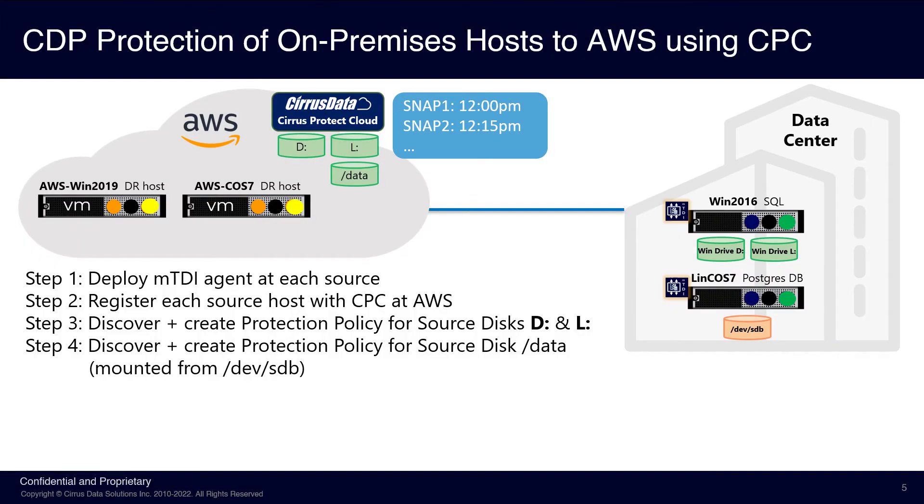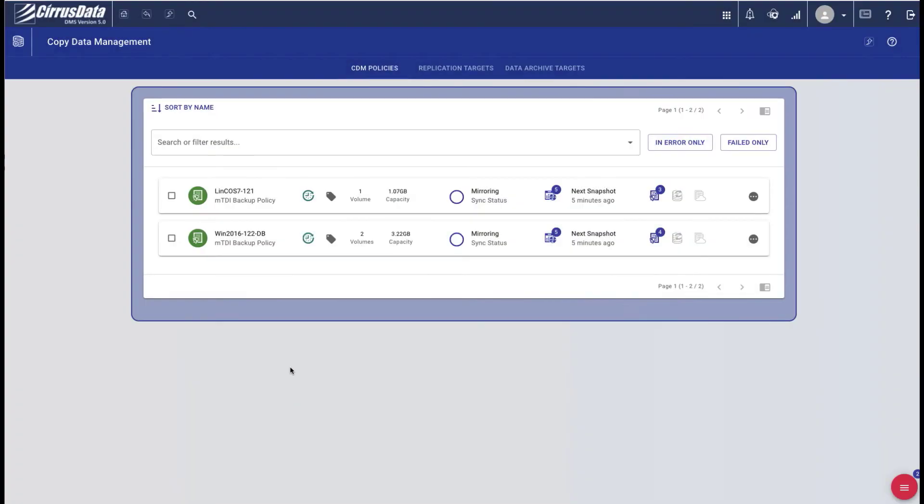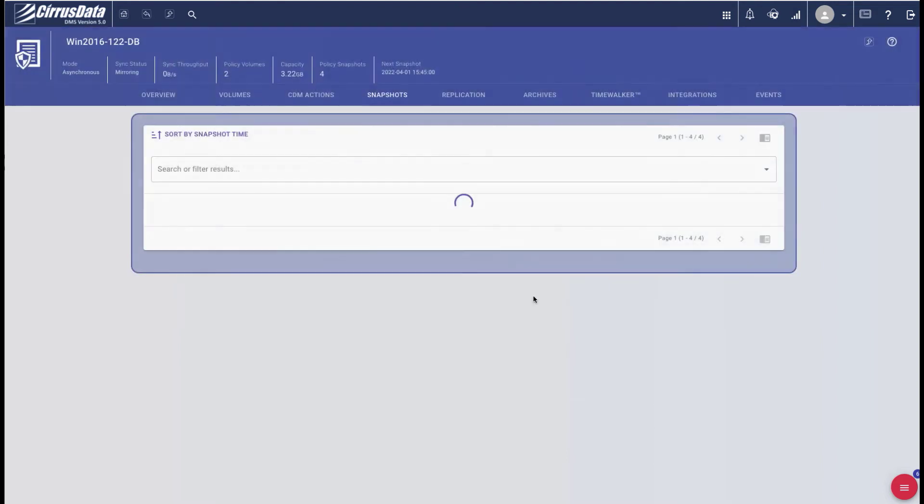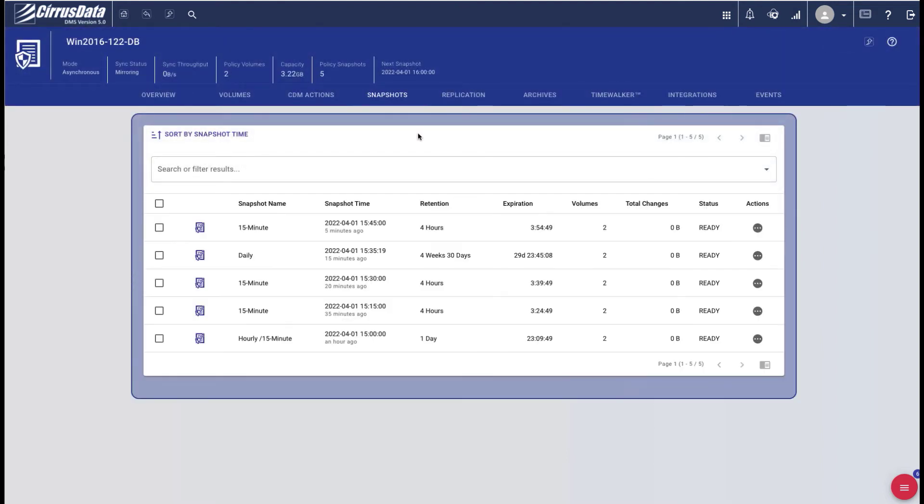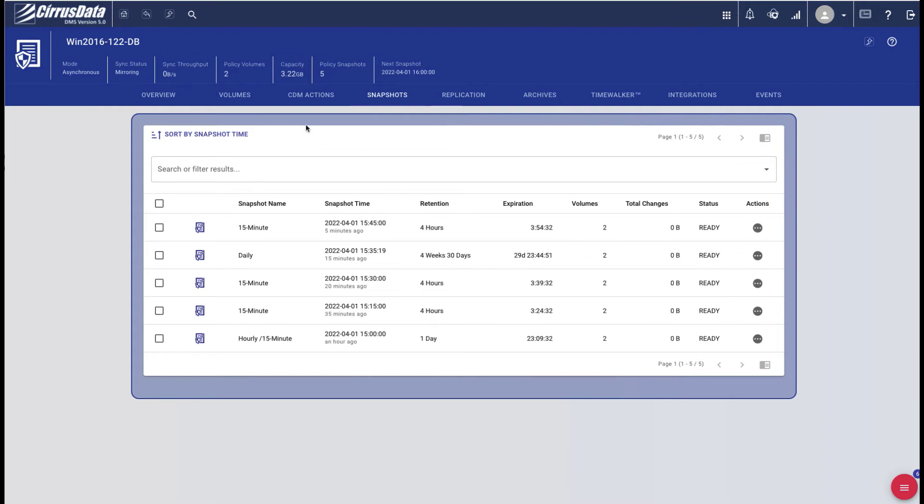Now both policies are actively protecting every write to the data disks at the primary site. So let's take a look at the snapshots at the CPC instance. Here's the Windows Protection Policy, and here's a list of snapshots. Any one of these can be used for DR testing, or even DR activation, or for just copying back a few deleted files.